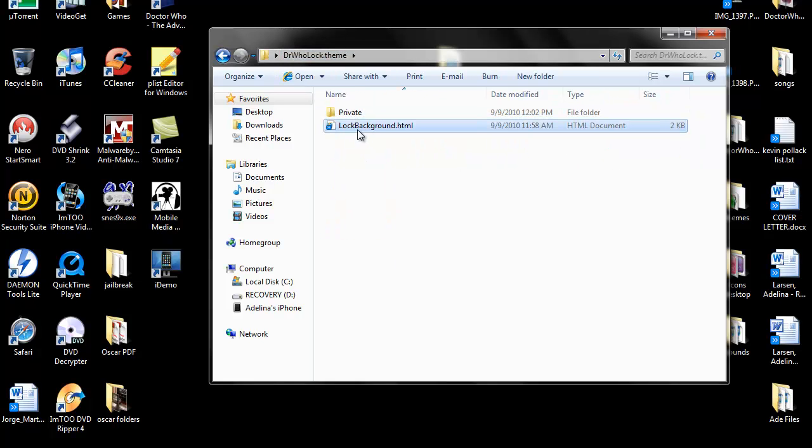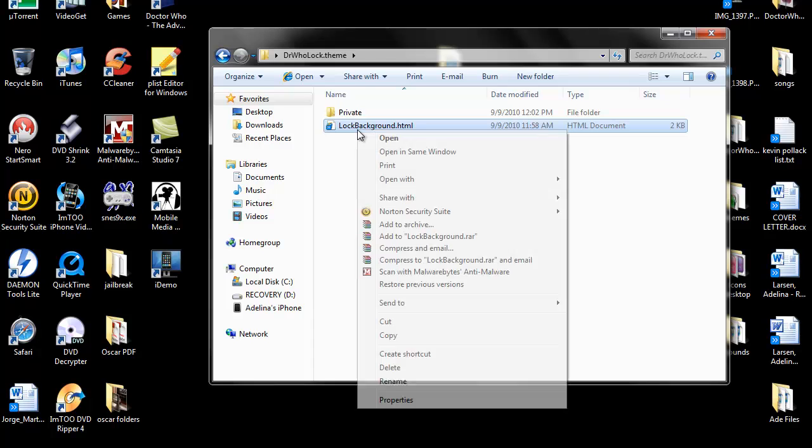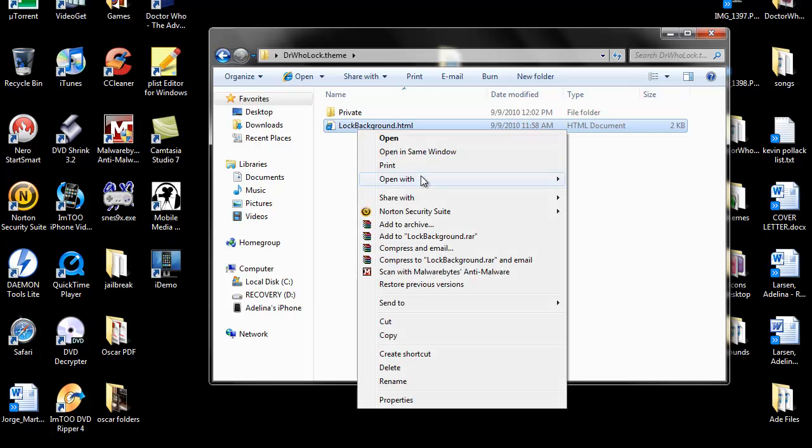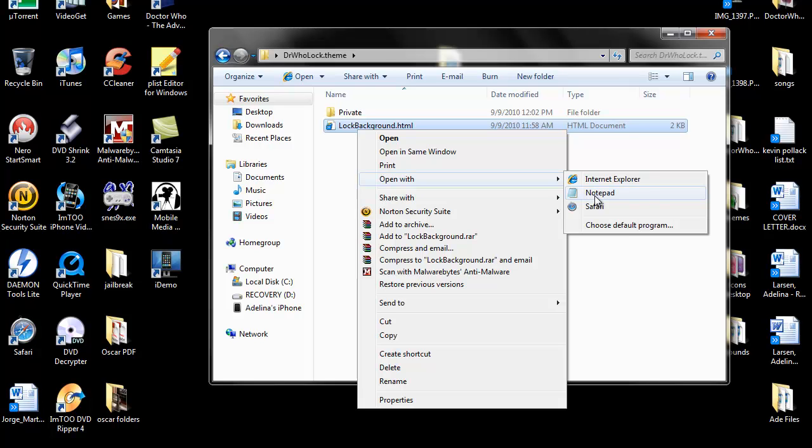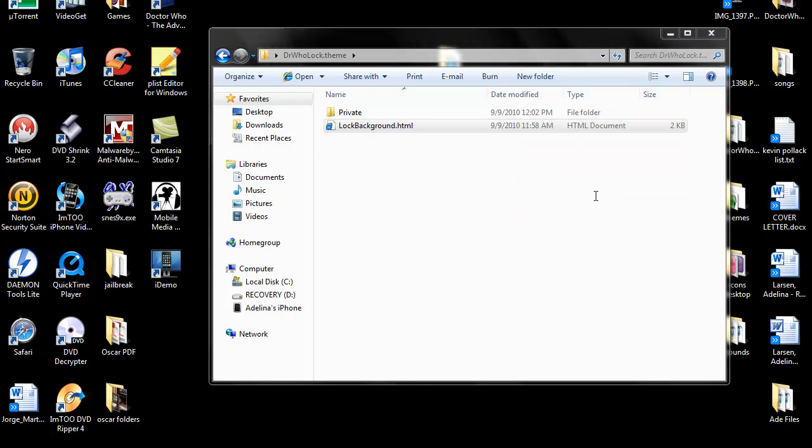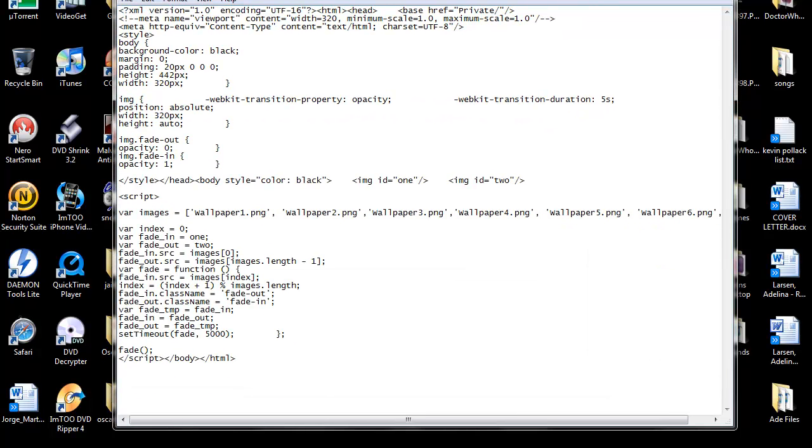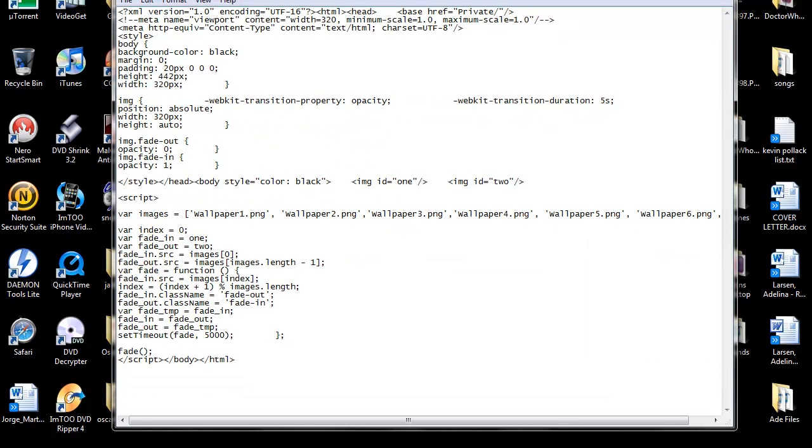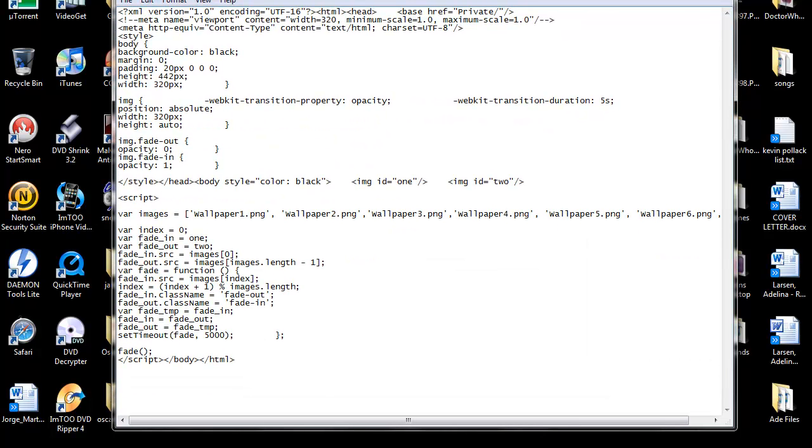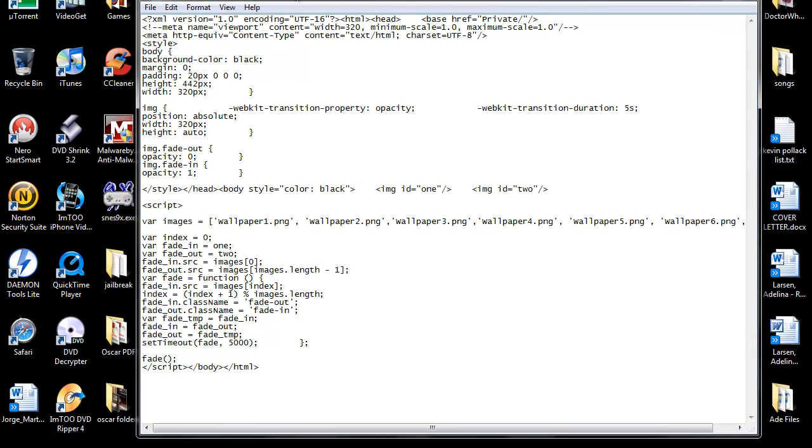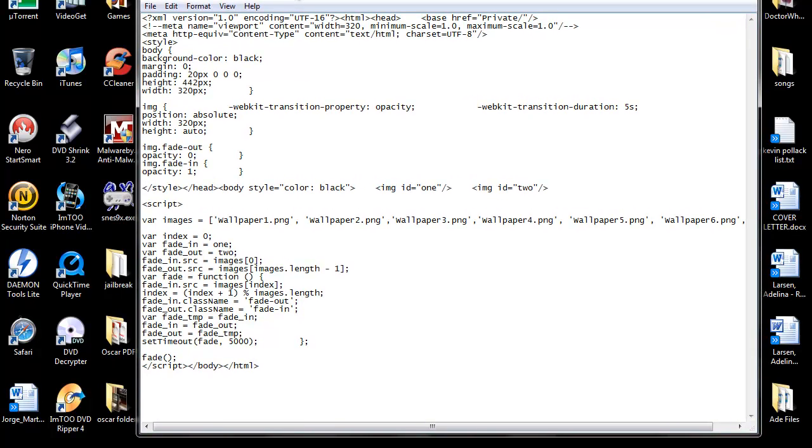And then you're going to open up a notepad. And you're going to need all this jibber jabber in there. So if you don't want to copy this all down from this video, you can go to the blog, and I will copy this into the blog so you can just copy and paste it.